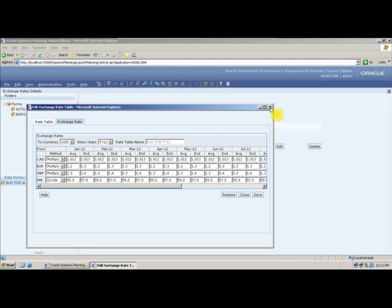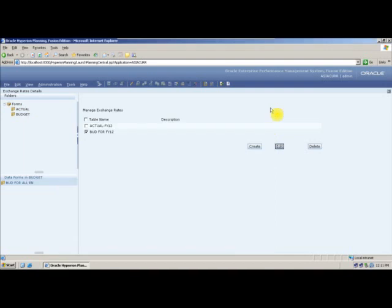Your exchange rates are saved. Where are they stored? They are stored in a back-end table called HSP_EXCHANGE_RATES. All your exchange rates are stored in that table.